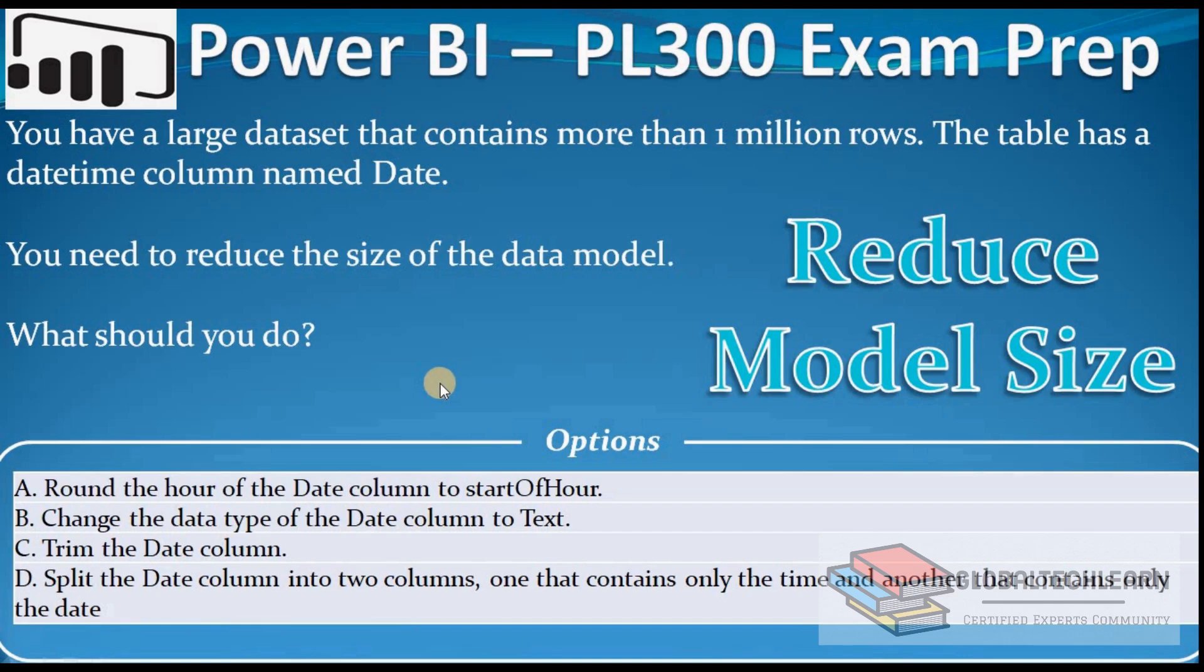The question is: you have a large dataset that contains more than 1 million rows. The table has a datetime column named date. You need to reduce the size of the data model. What should you do?